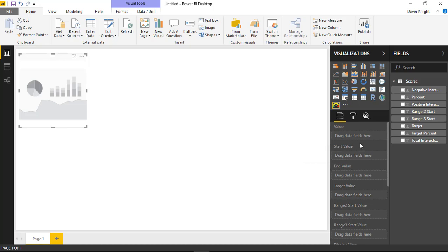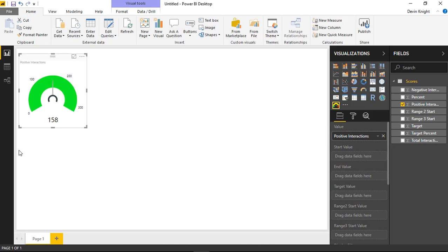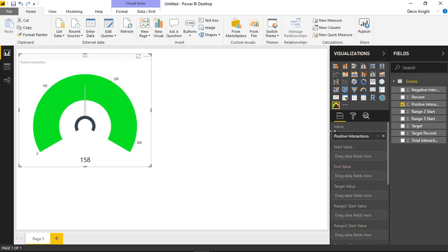For the value field, I want to show the number of positive interactions — a total of 158 positive interactions from our dataset. I also want to control the endpoints of the gauge. Right now it's automatically ending at double the value, so double 158 is the top end value.